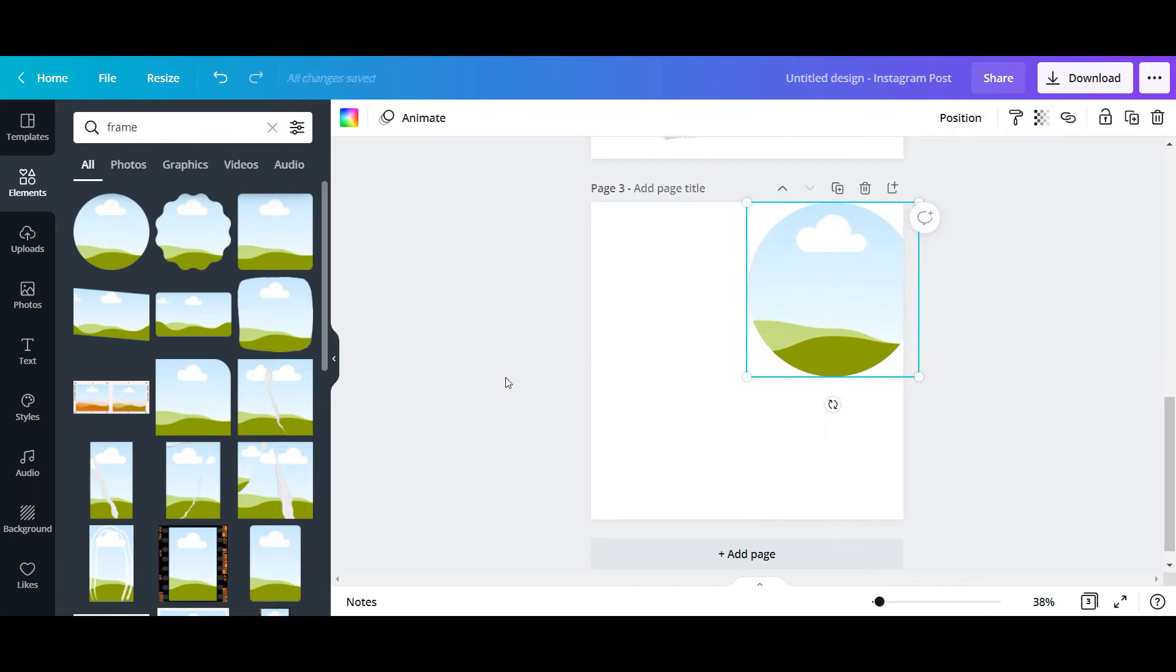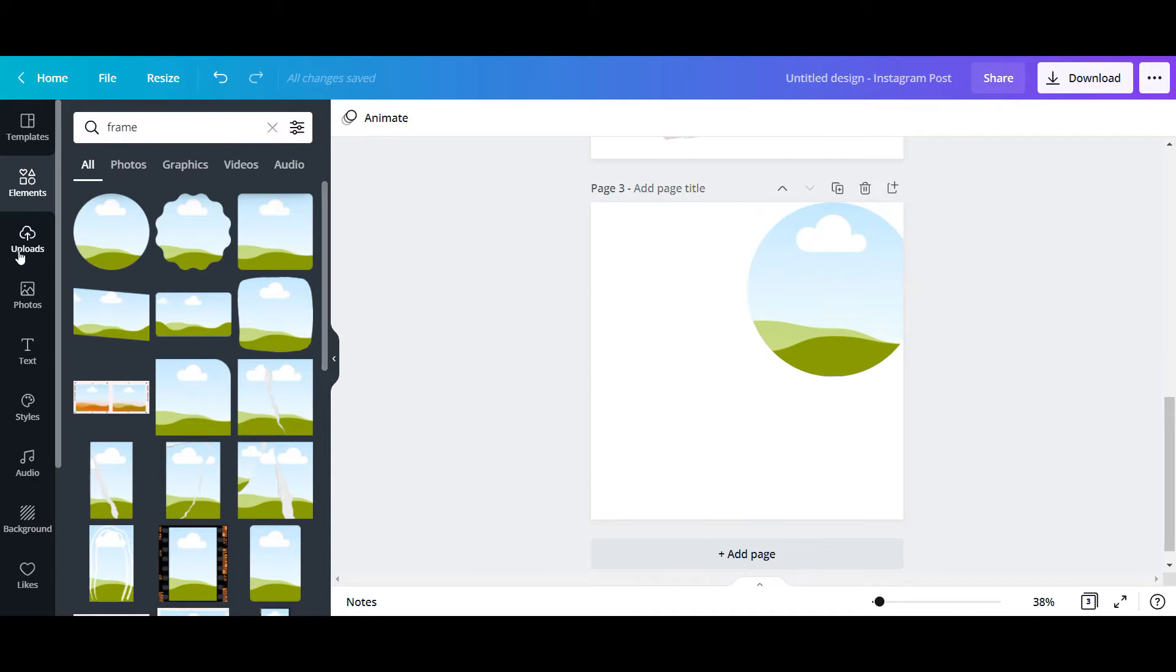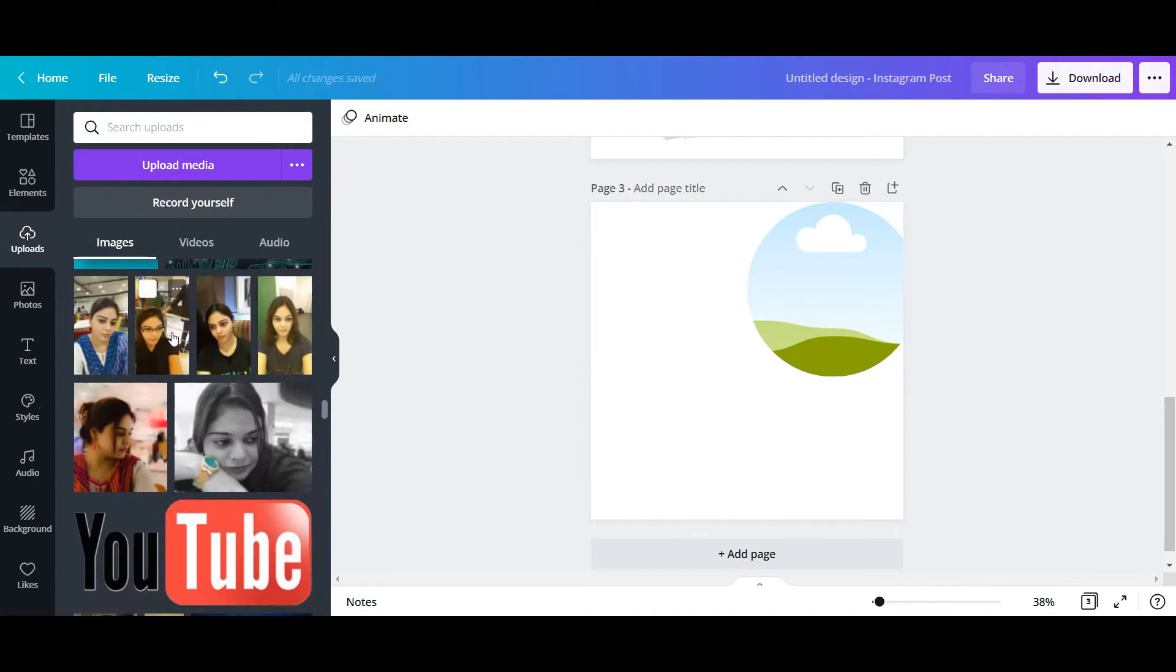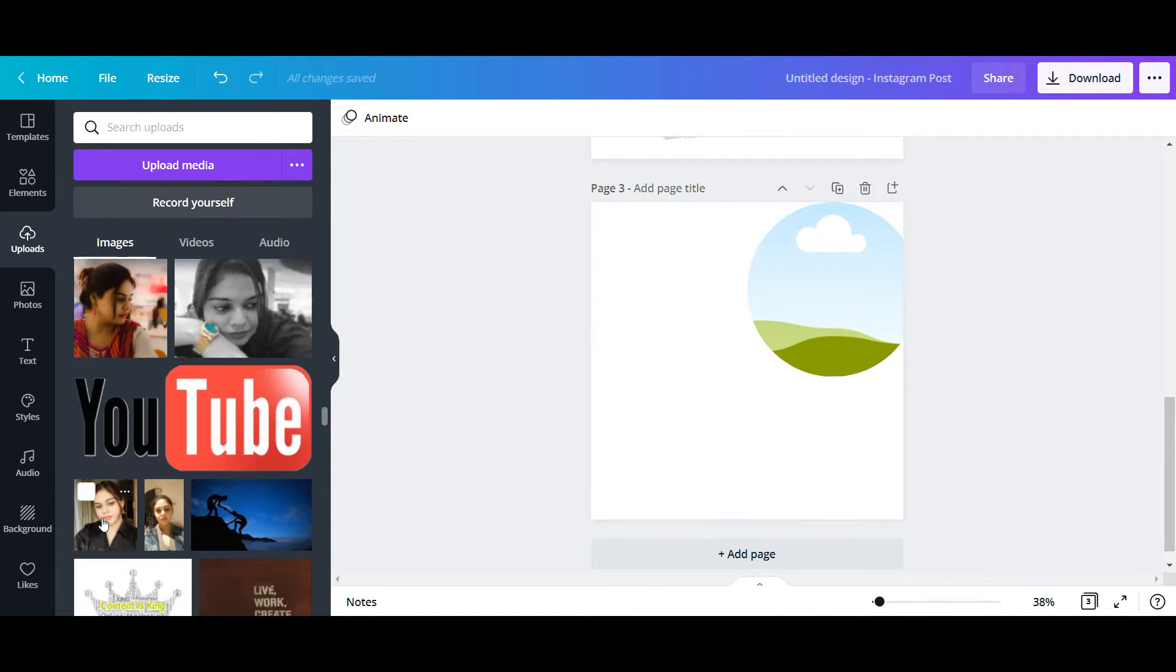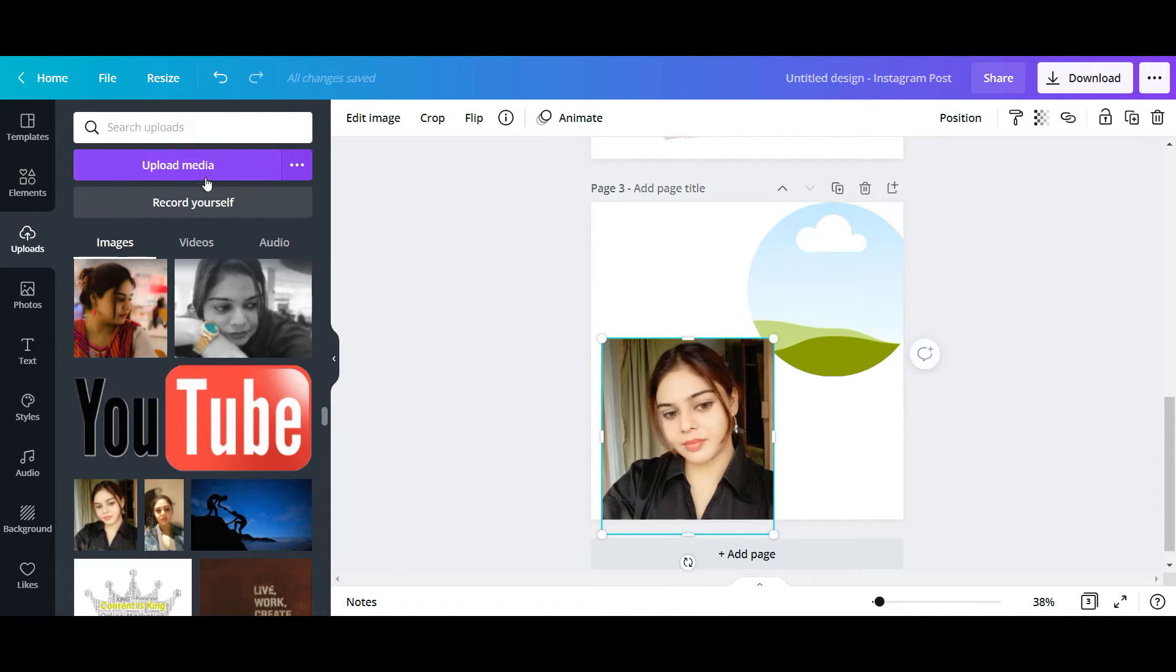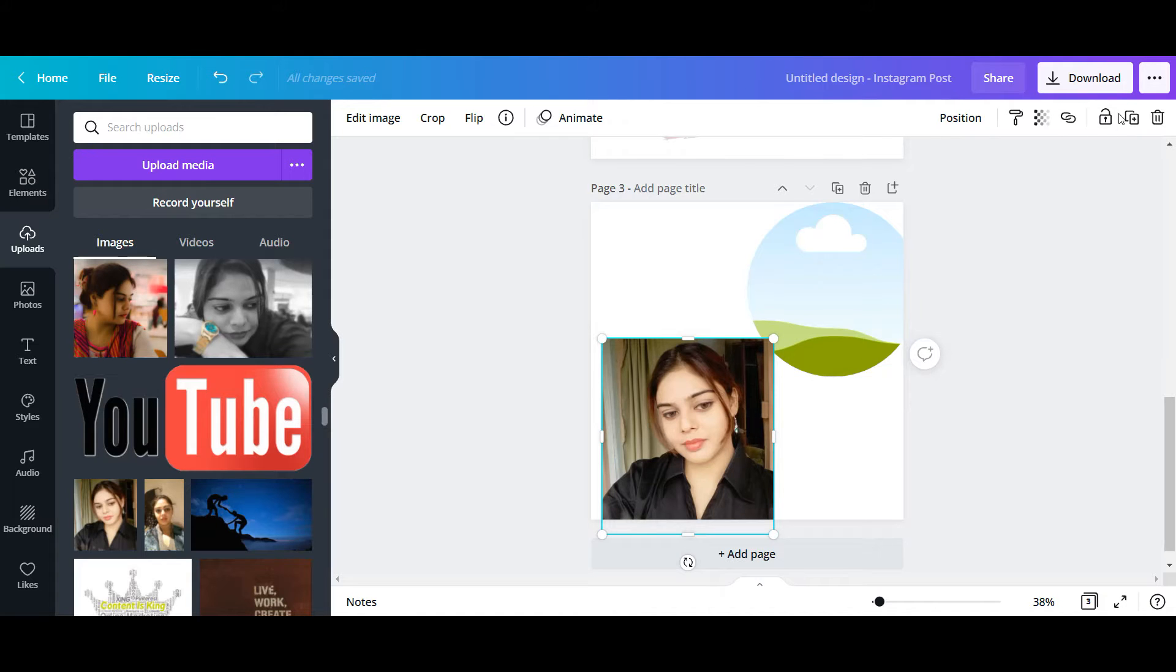Now I'm going to go to Upload and I'm choosing one of my uploaded pictures. You can go to Upload Media to get access to any of your folders from this.